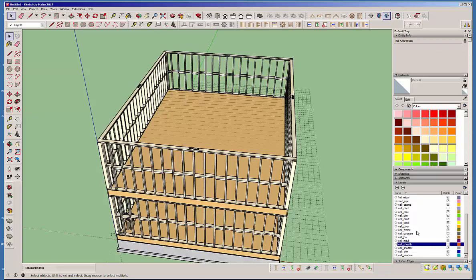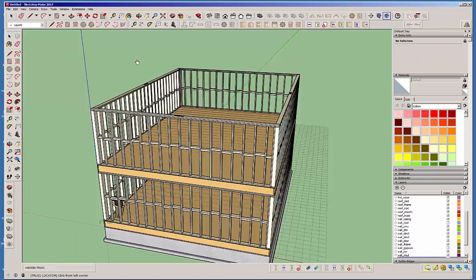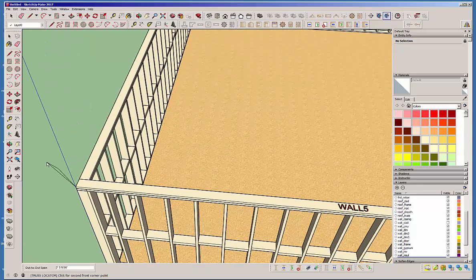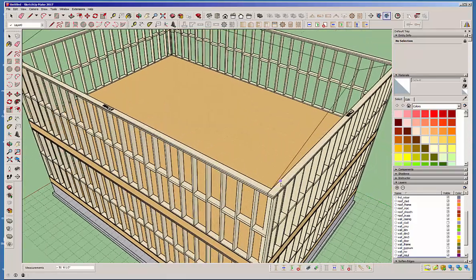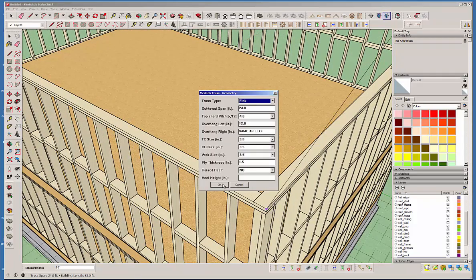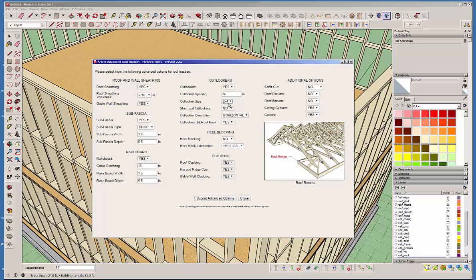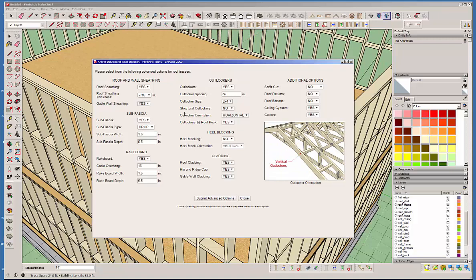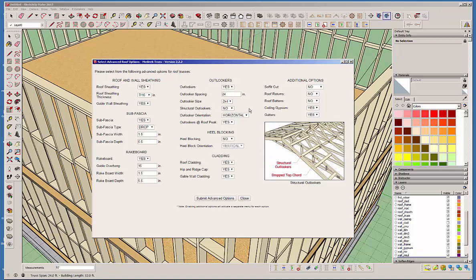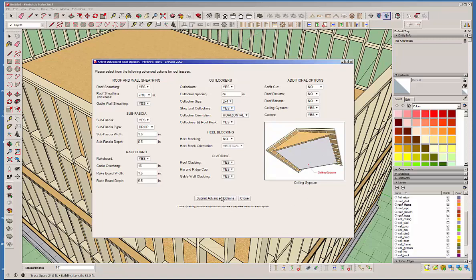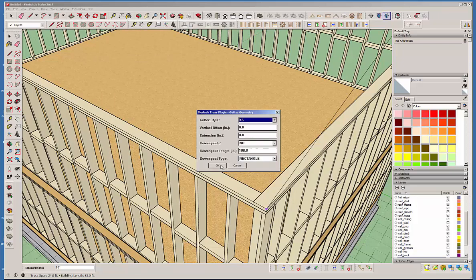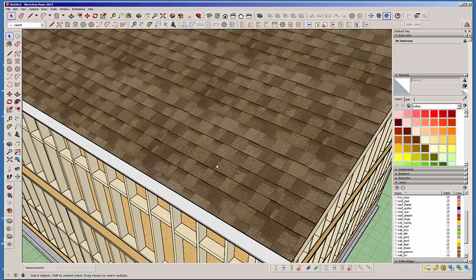Now let's throw a roof on this. I'll turn off the sheathing layer so you can see what's going on. Let's put a simple common truss on top — three points again, using the Truss Plugin. We'll go with the defaults, but on the outlookers we'll select 'structural outlookers: yes.' The gypsum ceiling option looks good. For the gutter downspout length let's change that to 200 inches, which is roughly two stories. Go ahead and create the roof.